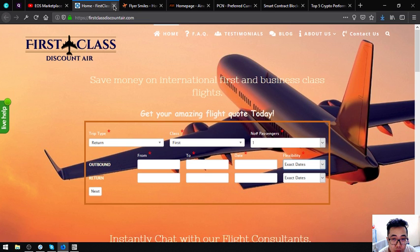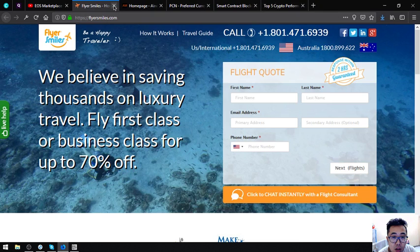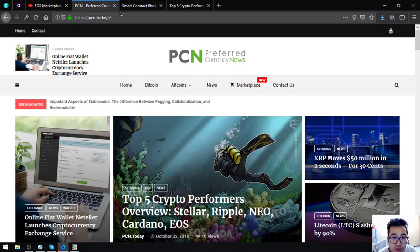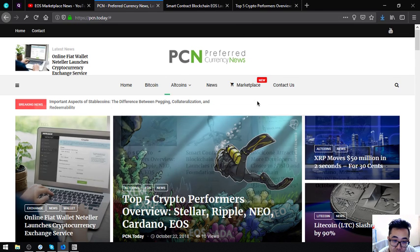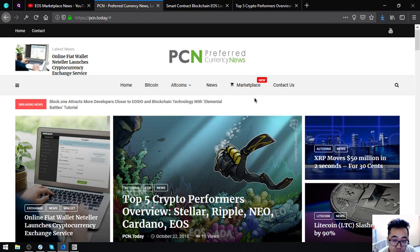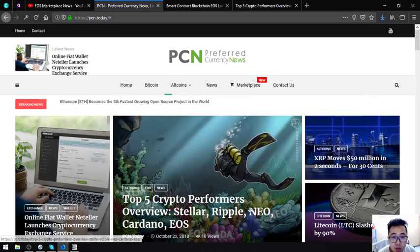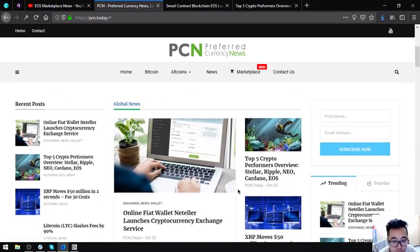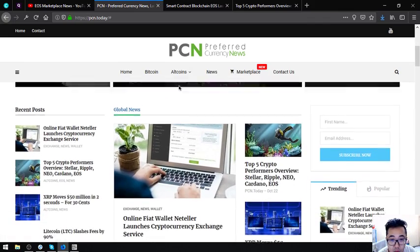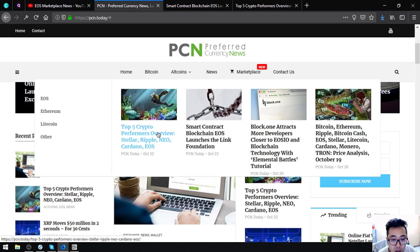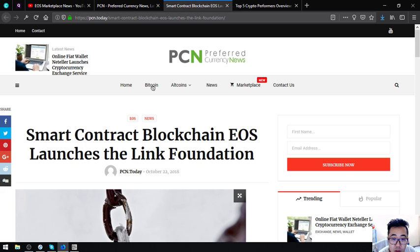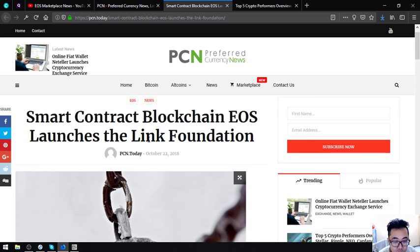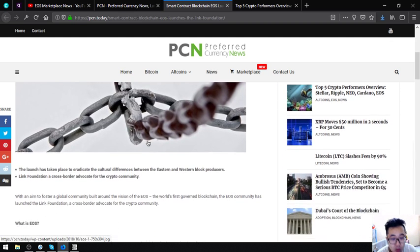So those are the three websites where you can exchange your EOS for airfare. This website is called Preferred Currency News, so PCN.today. I'm going to show you the top EOS related articles.